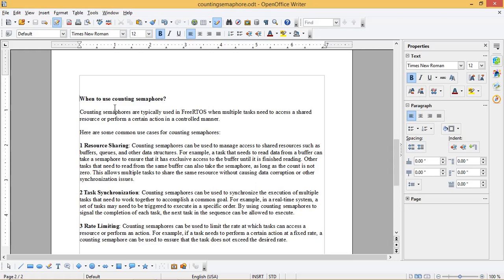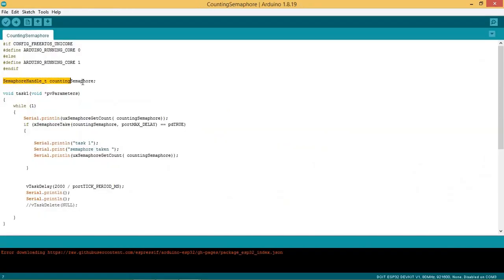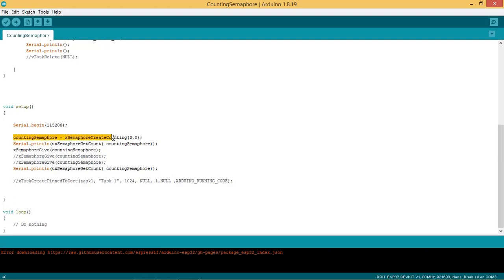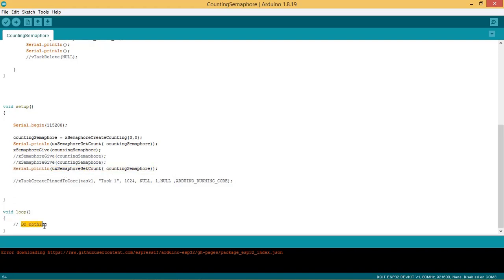Now let us see the code to see how counting semaphore works. In the Arduino IDE, the counting semaphore is declared as a handle. In the setup section, the counting semaphore is created using the API xSemaphoreCreateCounting. The first argument passed is the maximum semaphore value, which is set as 3, and the second is the initial semaphore value, which is declared as 0. The current semaphore value is printed using the API uxSemaphoreGetCount, where the counting semaphore handle is passed as an argument. This API returns the current count of the semaphore. Next, the counting semaphore is given using the API xSemaphoreGive, and then the semaphore count is printed again. No code is written in the loop section.